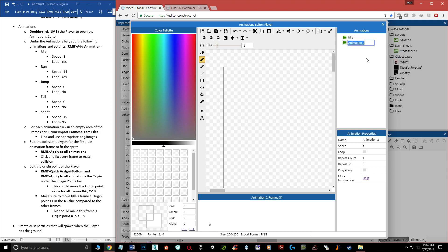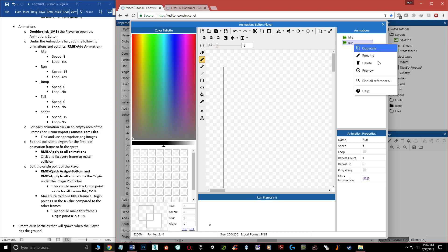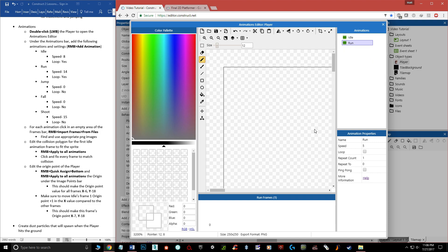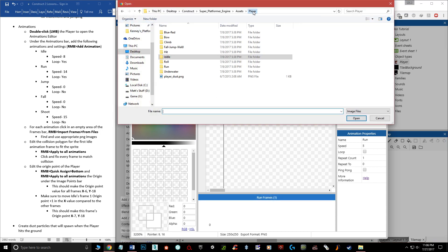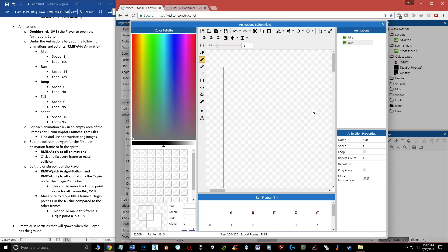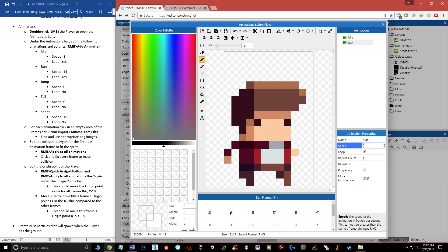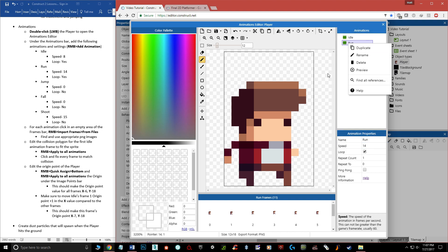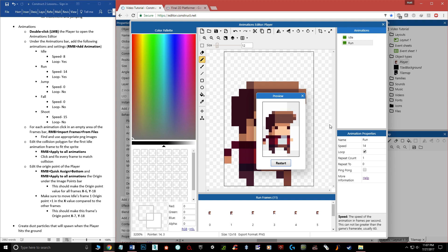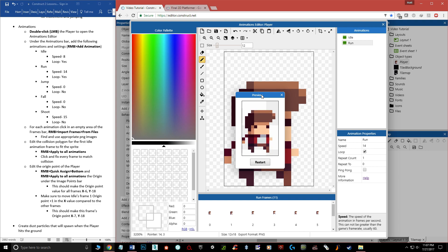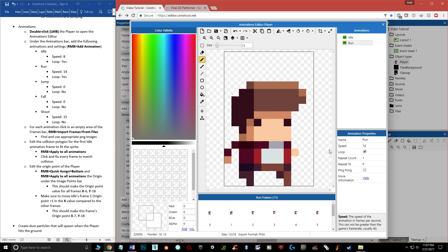Let's add the run animation. Right-click and choose Add Animation, rename it 'run'. Import frames from files — there are 10 frames for this one. Select them all, then delete the first empty frame. Set the speed to 14 and enable Loop. The animation speed should match the character's movement speed in-game; if he moves fast but animates slowly, or vice versa, it'll look silly.